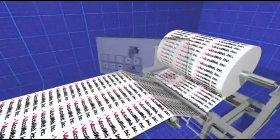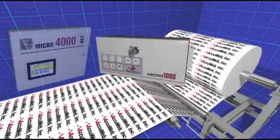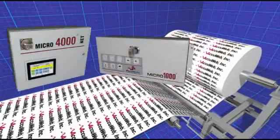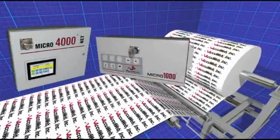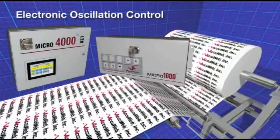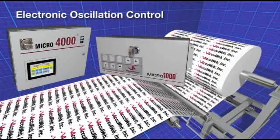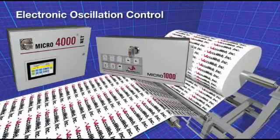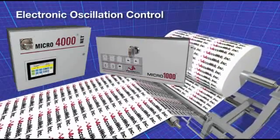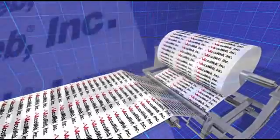AccuWeb's Micro1000 and Micro4000 Net web guide controllers give users the option of performing web oscillation electronically via wide array and actuator rather than traditional mechanical cam solution.